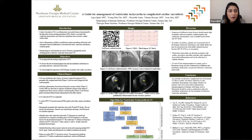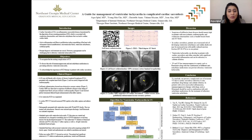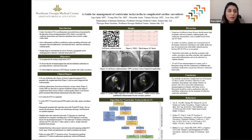Ventricular tachycardia is a common complication of cardiac sarcoidosis. According to the 2014 Heart Rhythm Society guidelines, ventricular tachycardia in cardiac sarcoidosis is treated with immunosuppression, antiarrhythmic medication, and cardiac catheter ablation, which is considered a last resort.